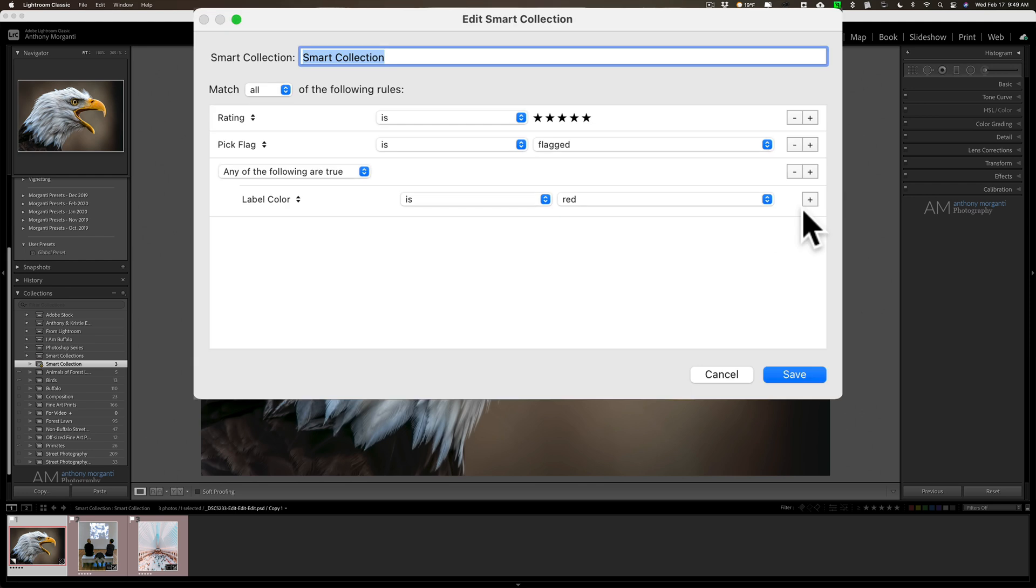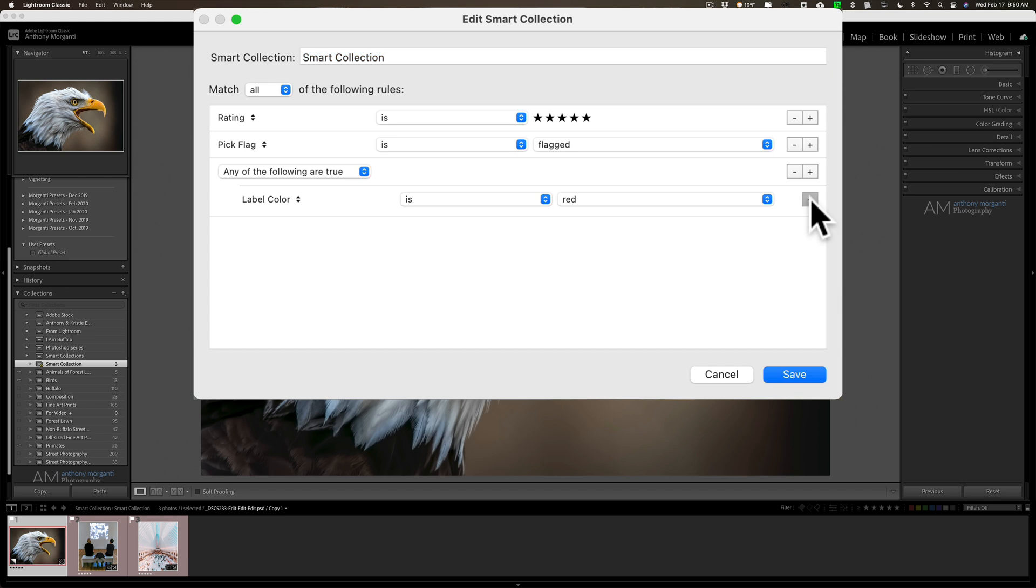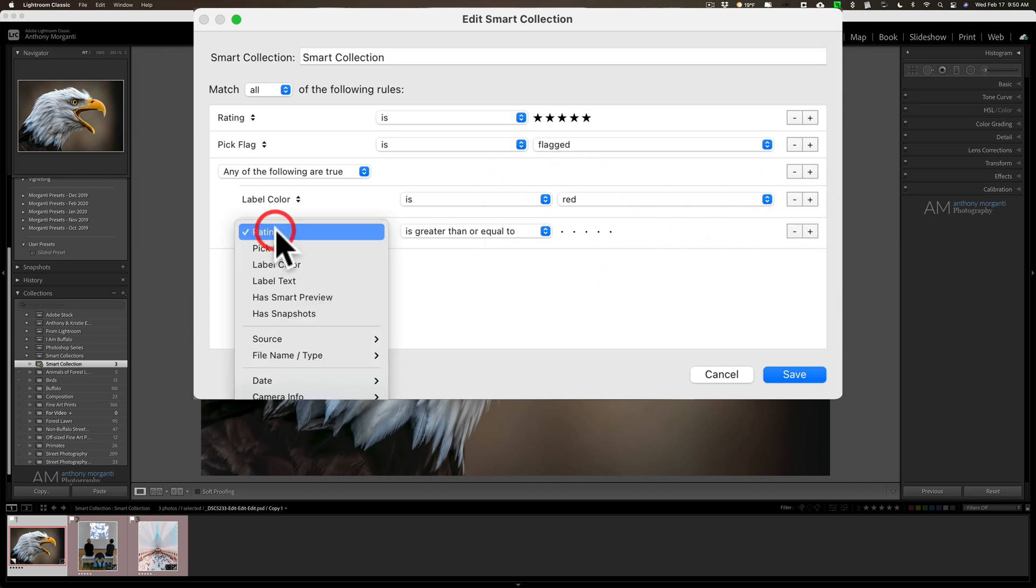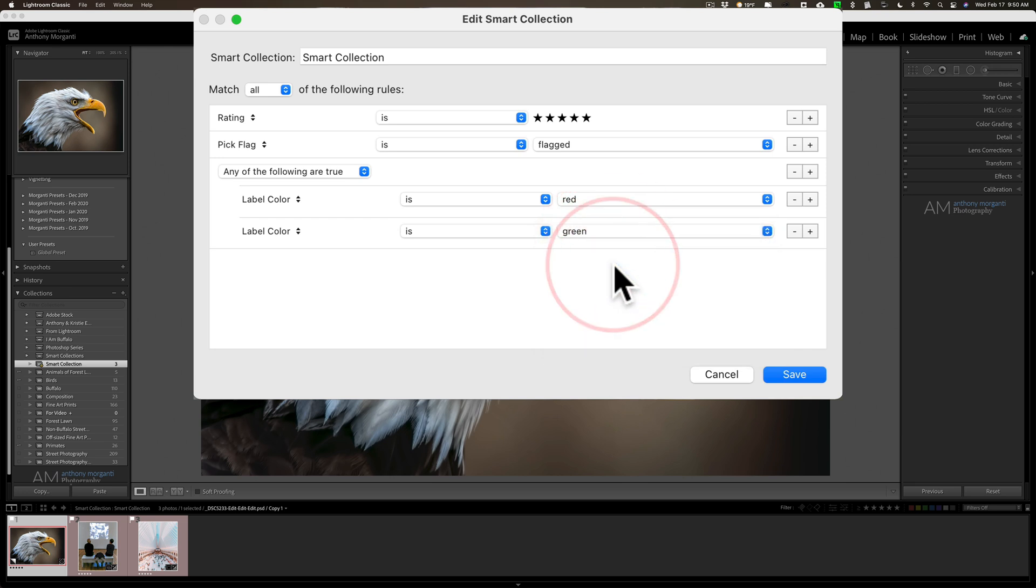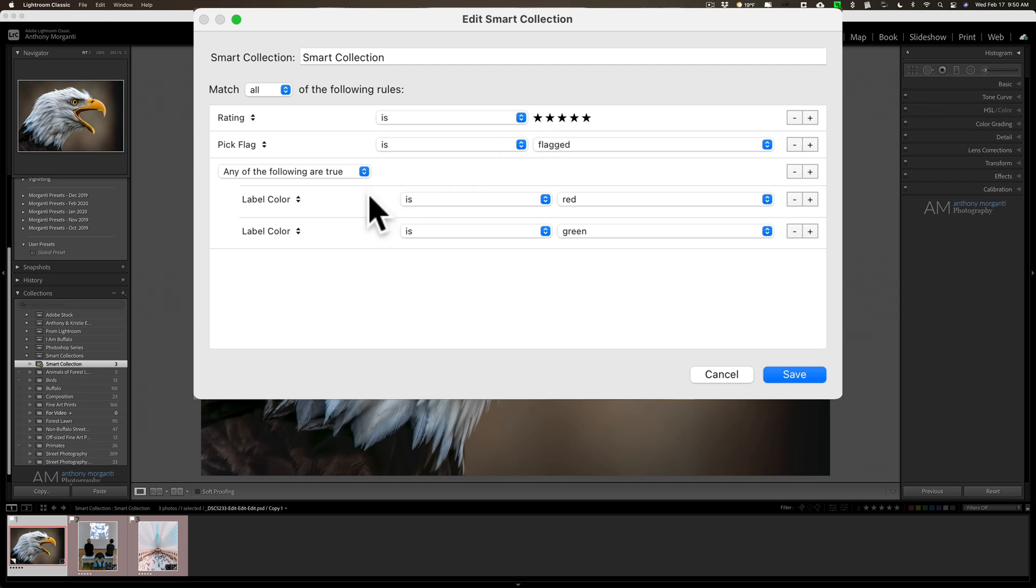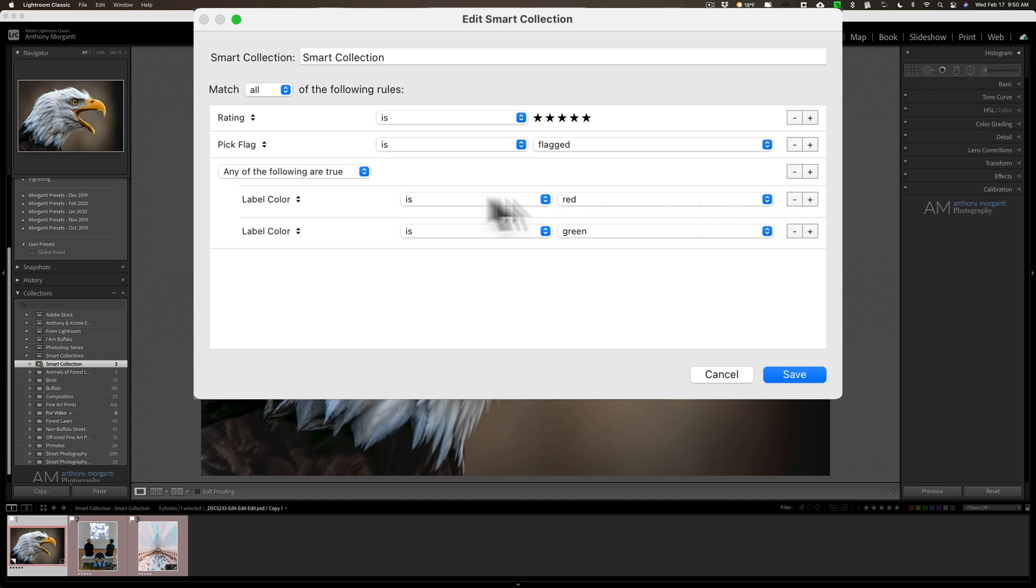...is now if I click the plus sign on this conditional choice, I could add another one and I could go to like green labels. So it's going to give me all five star images that are flagged that have either a red label or a green label. And you wouldn't have been able to do that without holding in that Alt Option key to get this conditional area down here.